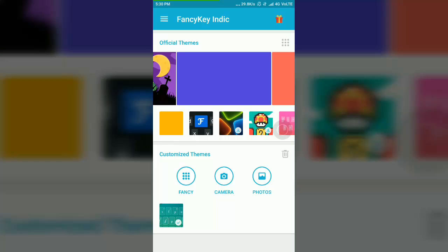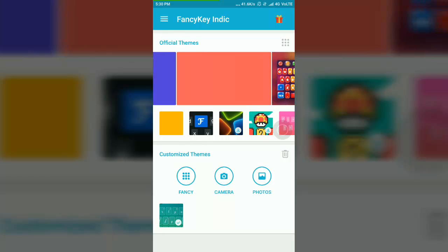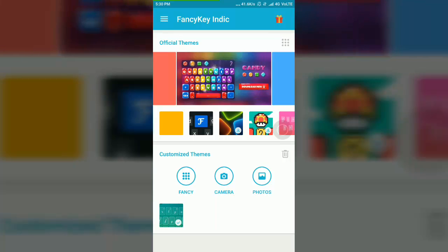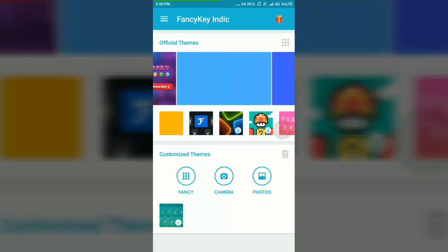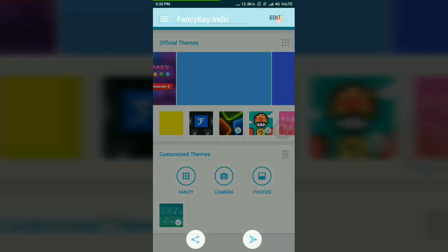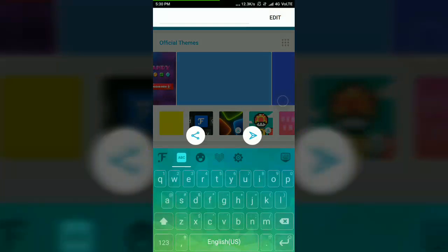There are so many things to download. I have customized a theme here. You can see the theme.